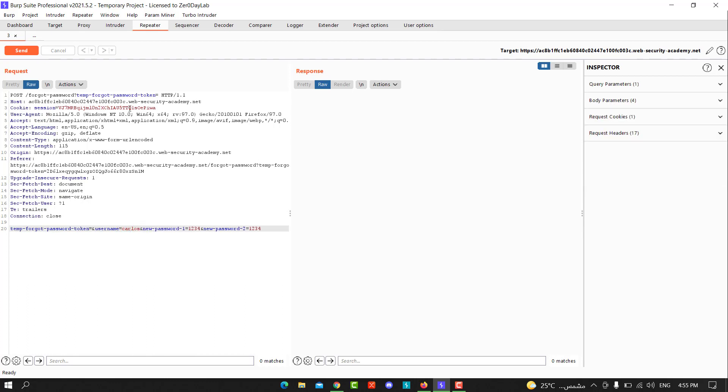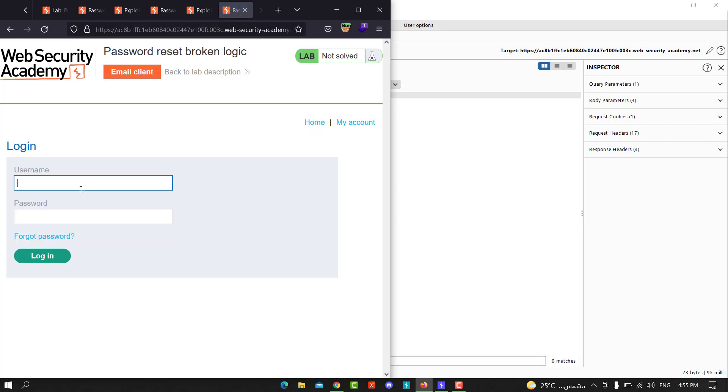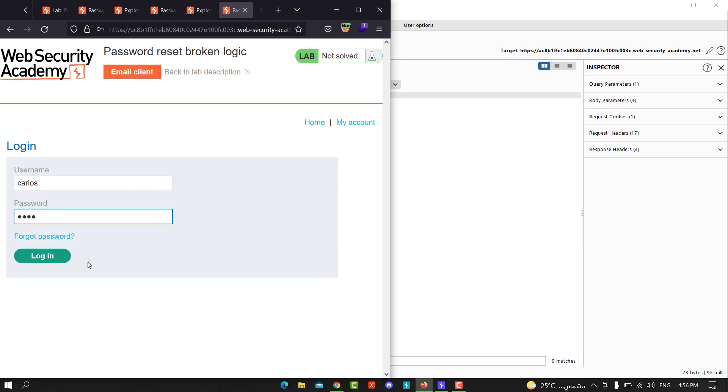Carlos, and send the request. You see, let's go to our website, go to My Account, and hit the username Carlos and the password 1234, and hit login.